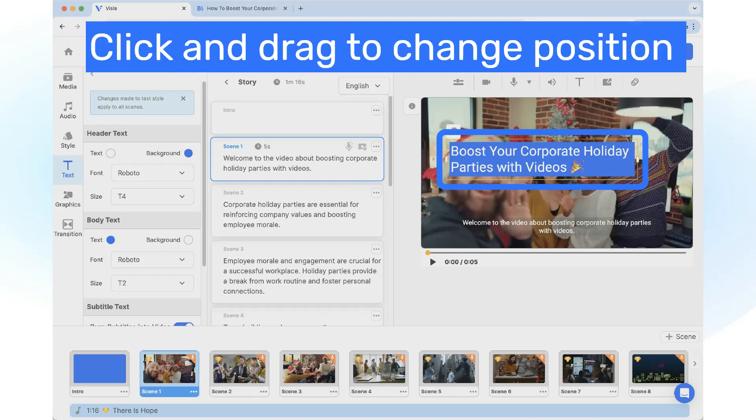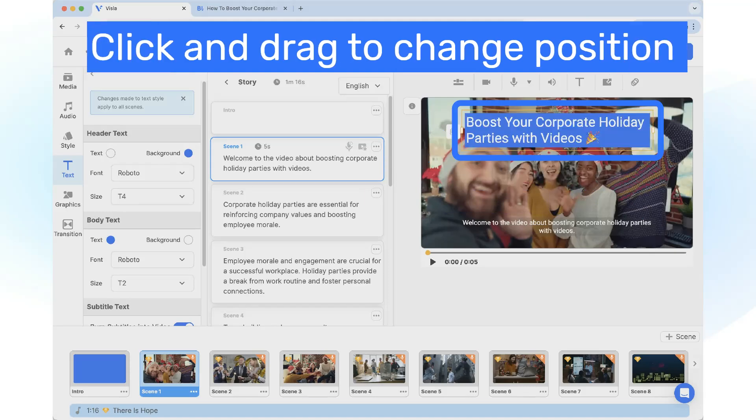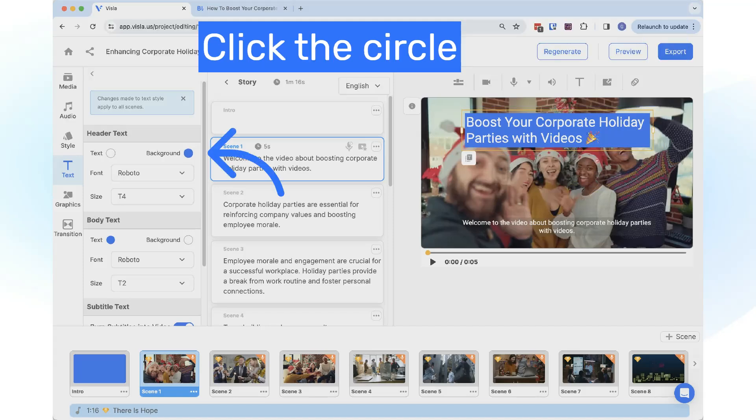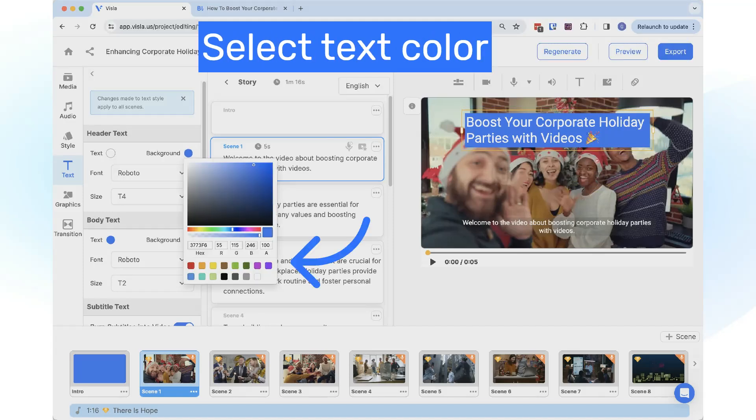Click the text block and drag to change the position. Click the circle to change the color and select your text color.